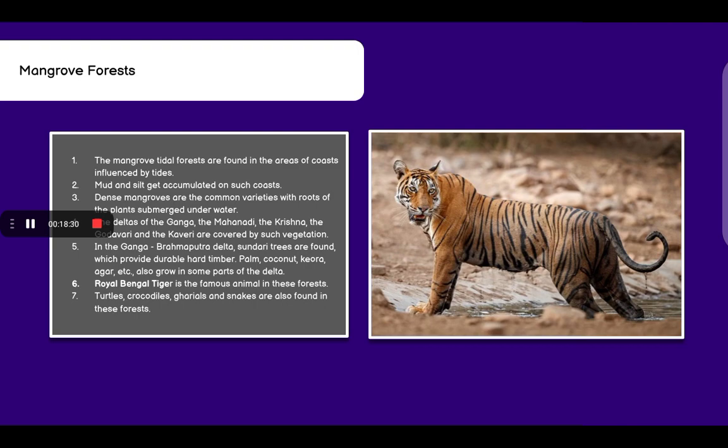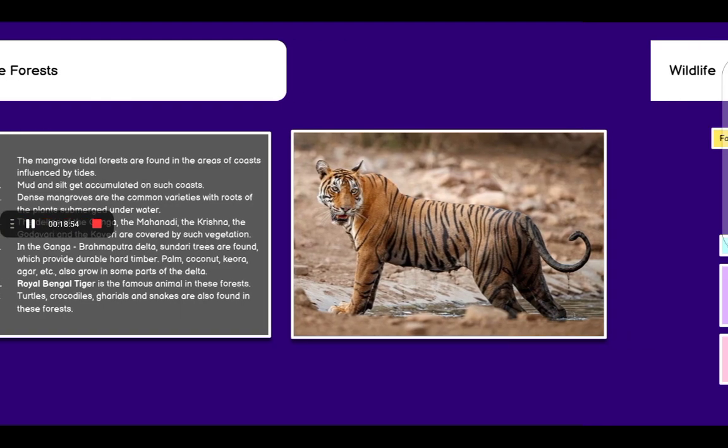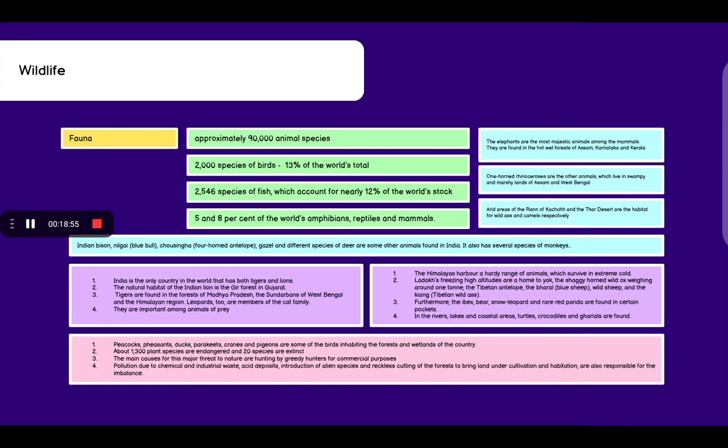In the Ganga-Brahmaputra delta, sundari trees are found which provide durable hard timber. Palm, coconut, keora, agar etc. also grow in some parts of the delta. Royal Bengal tiger is the famous animal in these forests. Turtles, crocodiles, gharials and snakes are also found in these forests.